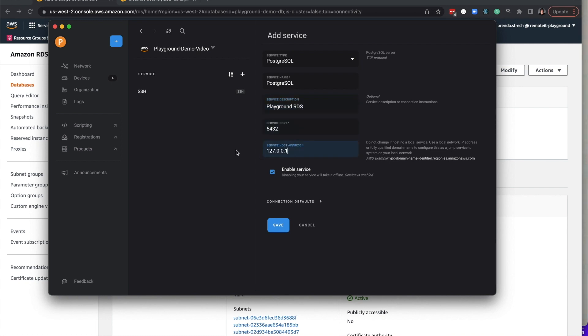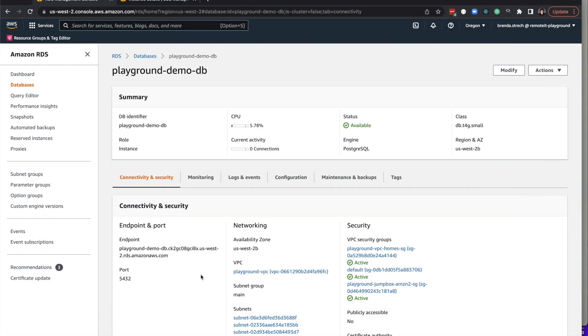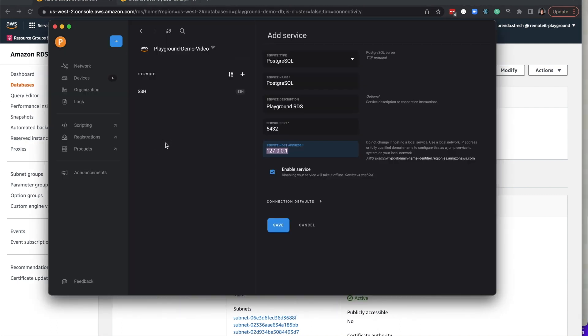At this point, you're ready to enter the service host address. Now, we will go to the AWS RDS console and copy the endpoint address so that we can enter it in the RemoteIt app. Paste it in, then click Save.